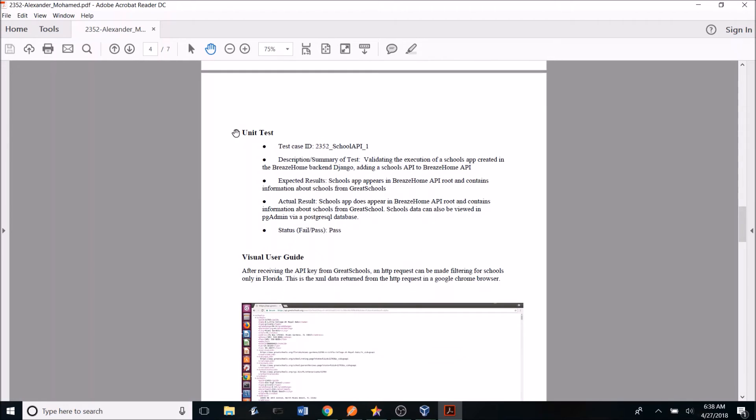After that is done, we have our unit testing. So here you can see I have my test case ID along with the description, the expected results, actual results, and whether the test passed or failed.